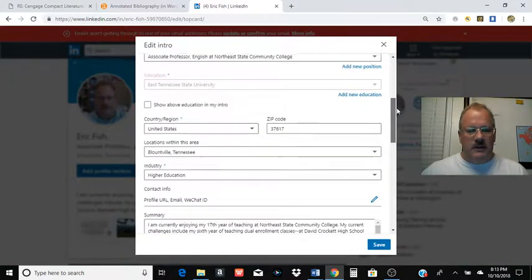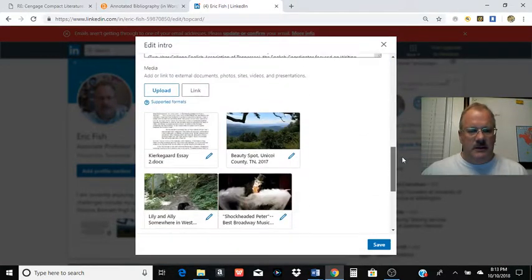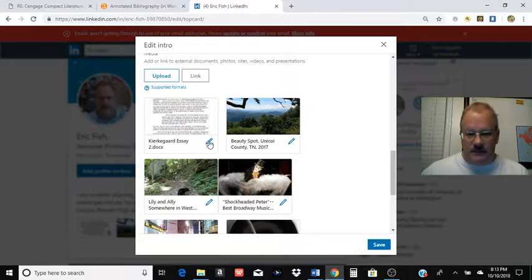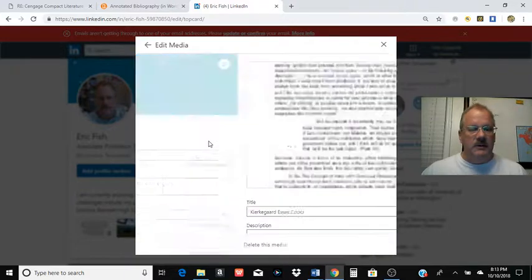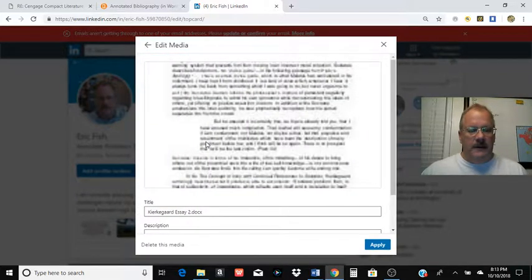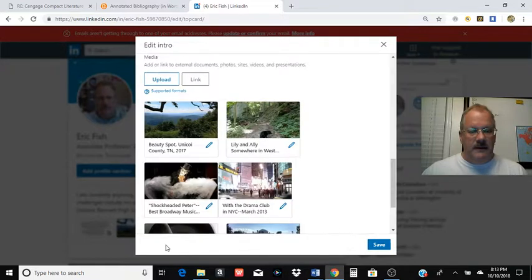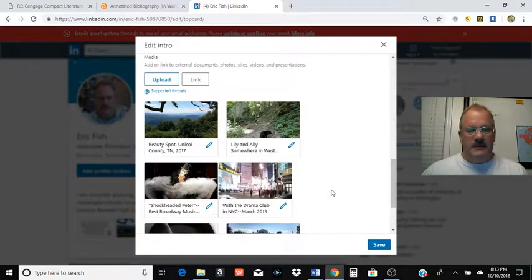You can scroll on down and you can click the edit thing on the particular document or image you've uploaded. And you just go to delete this media down here on the lower left and it's gone and hit save.